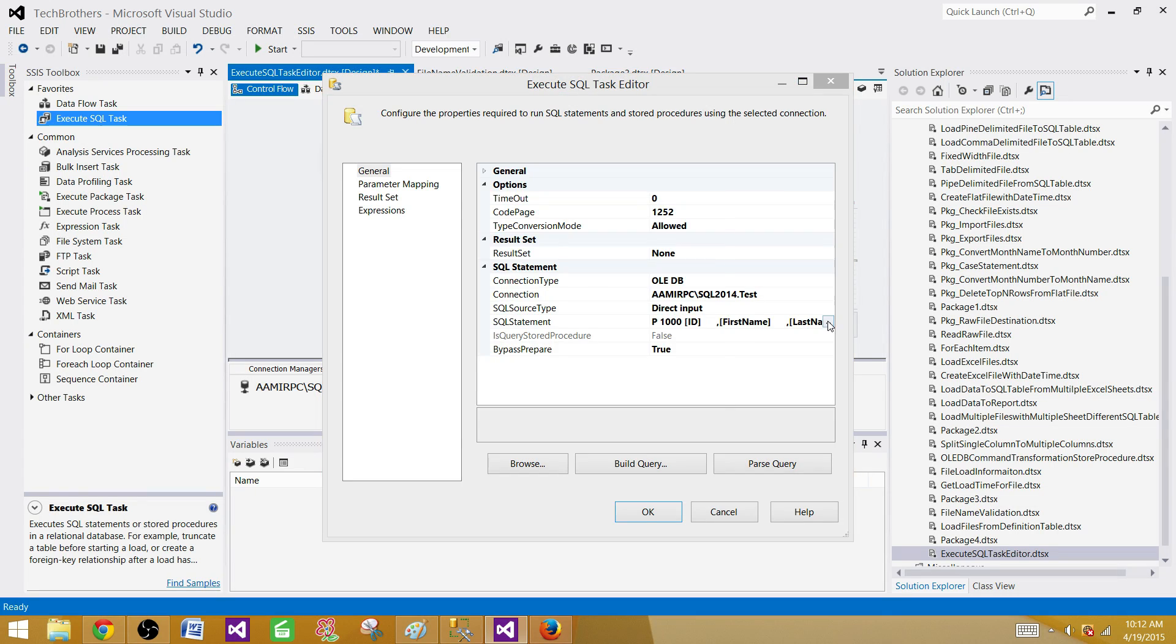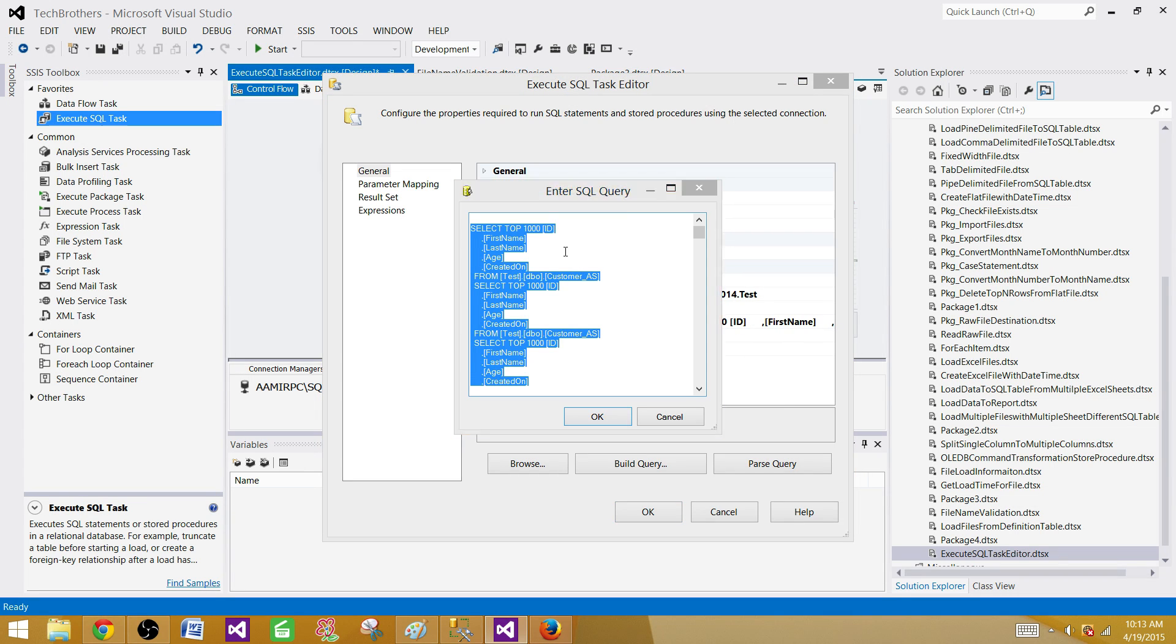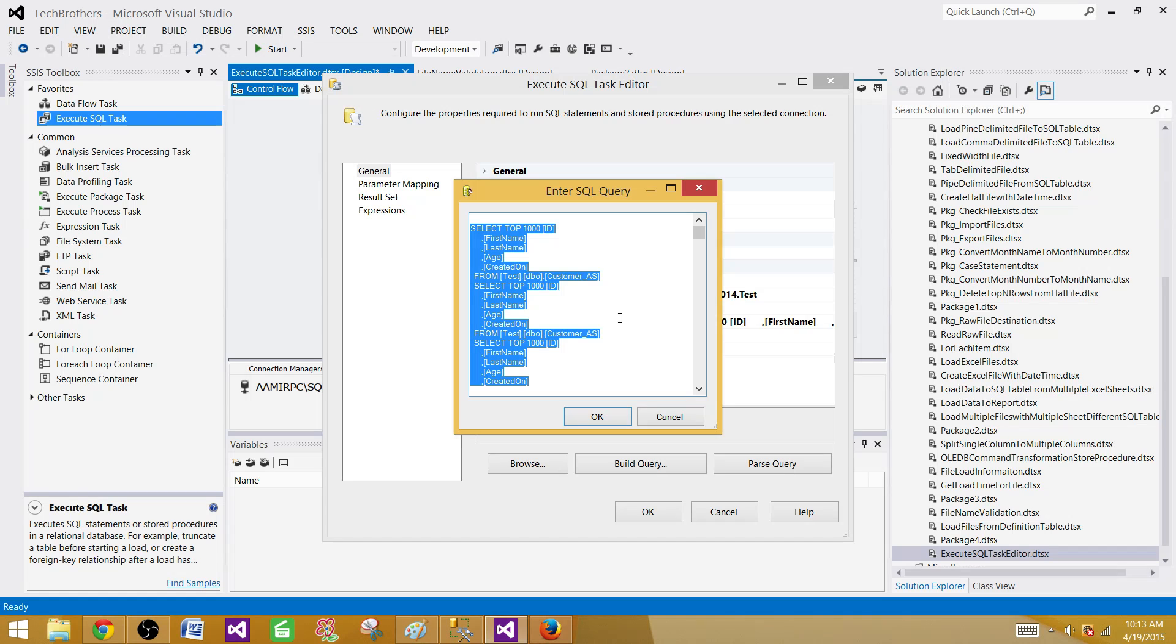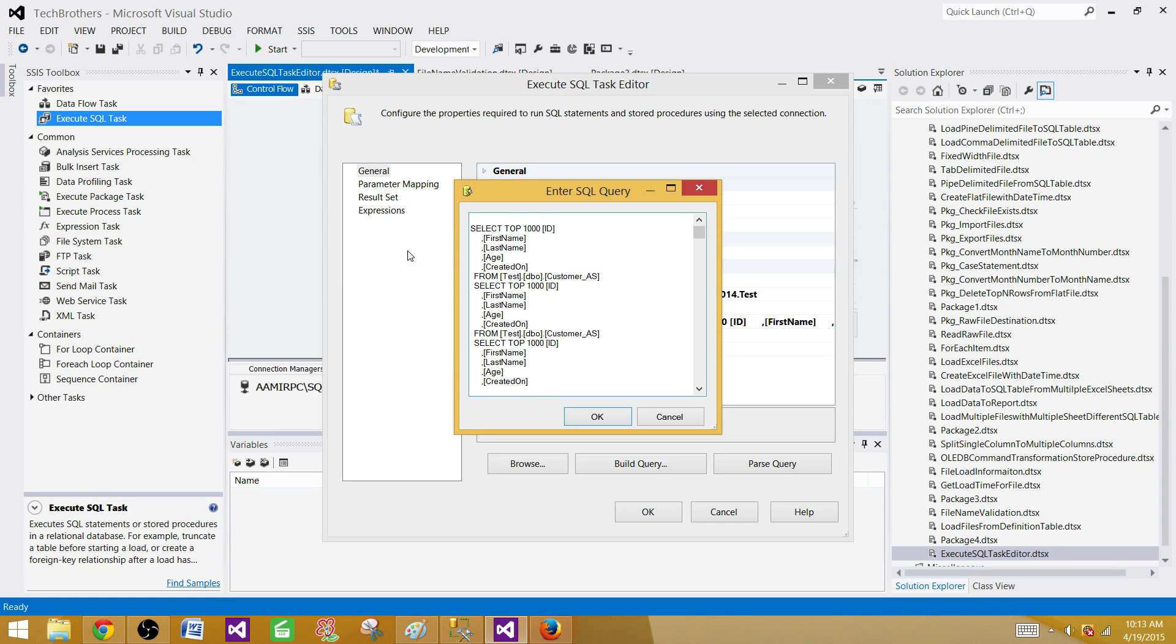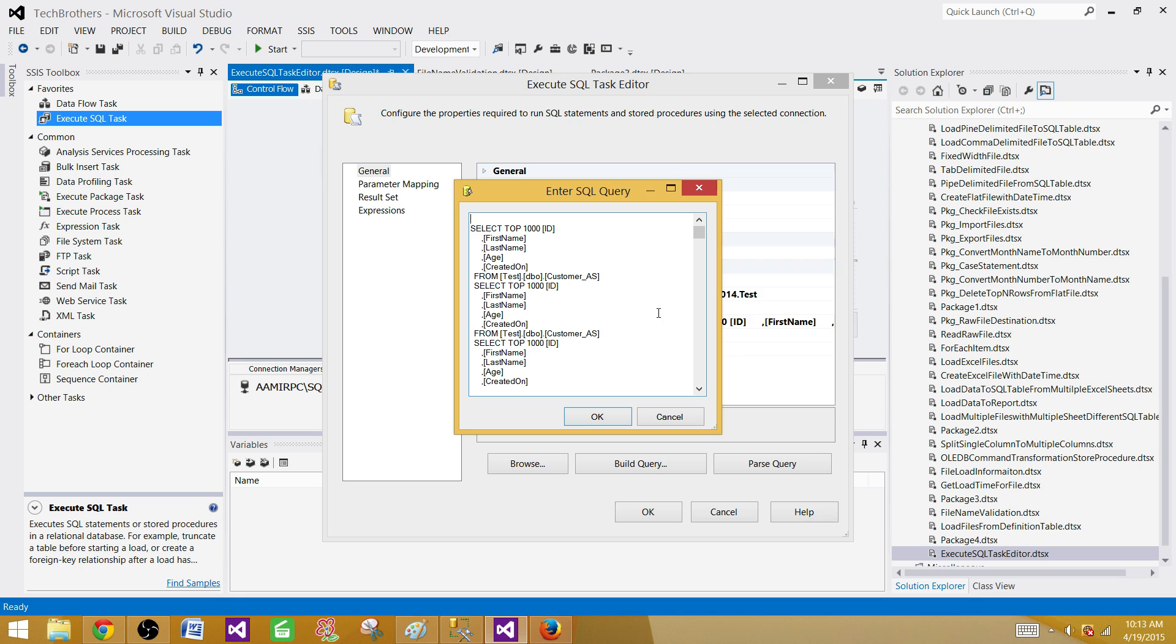If I run now, we get 32,767 characters that can be used in SQL statements in the Execute SQL Task Editor. So 32,767 characters can be used in the Execute SQL Task SQL statement editor. When you paste queries here, there is a limitation - you cannot put more than 32,767 characters in this editor.